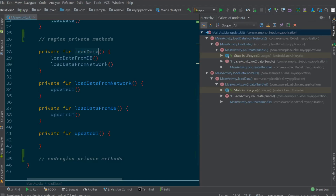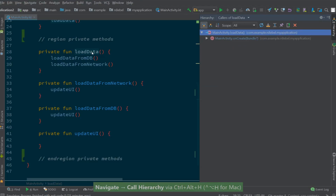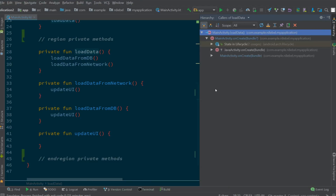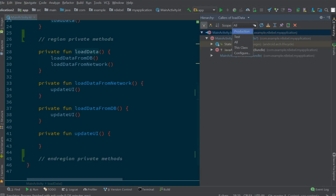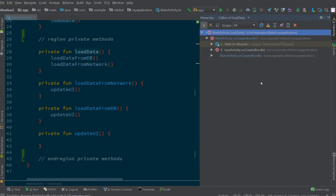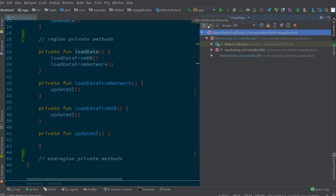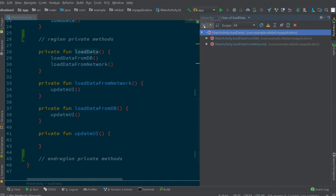If we jump to the load data method and execute call hierarchy again, we can see the call hierarchy for this method. We'll see here that it is called once from on create. If we look at the top of this hierarchy pane, we'll notice a number of icons. The scope option here will allow us to choose which scopes we want to view these hierarchies within. The two elements on the left hand side allow us to change the call hierarchies from top down to bottom up, so we can choose the direction in which we want to view these traces.